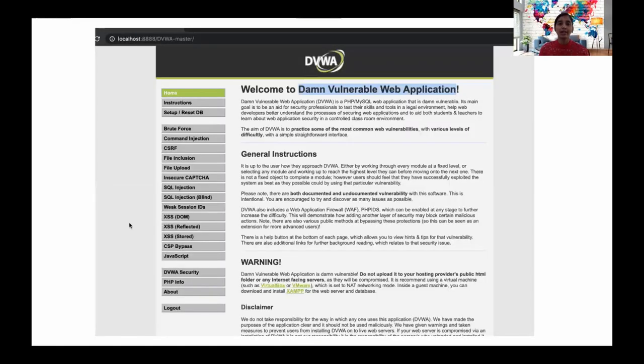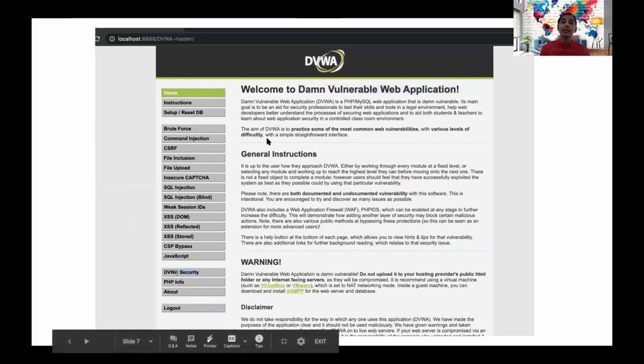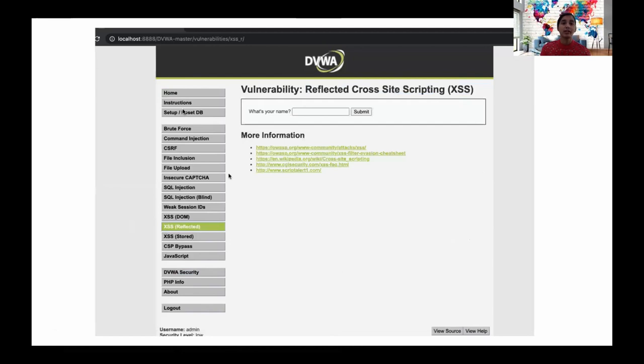This is one of my favorite applications — DVWA. It gives different security levels to try and different exercises to practice.